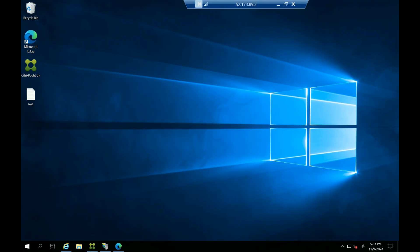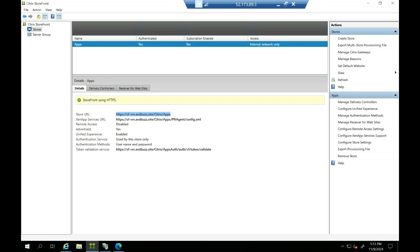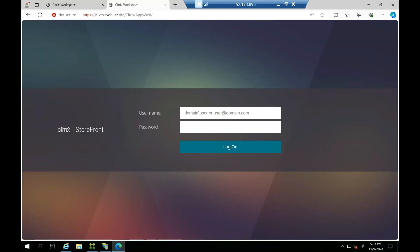I have logged into the storefront server. This is my storefront UI. Here you can see I have a store called 'apps'. If I launch that store, it will land on a page where I have to enter the username and password belonging to Active Directory for authentication.